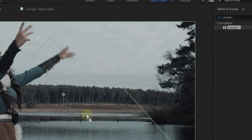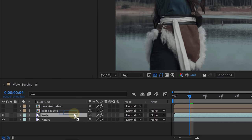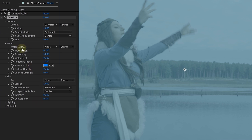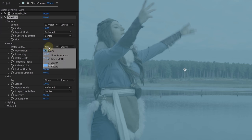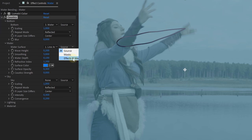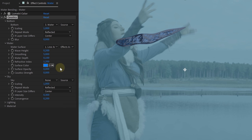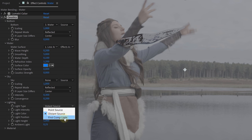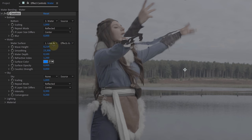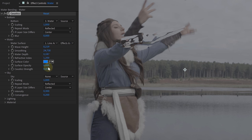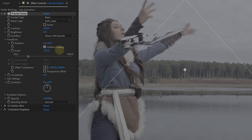Now find the Caustics effect in the effects library and add it to the Water layer. Under the Water tab, adjust a few important settings: set the Water Surface to your Line Animation layer, set Surface Opacity to zero, and set Light Type to First Comp Light. From here you're free to adjust the water settings — mainly the Wave Height, Smoothing, and Water Depth. If you have too much detail, increase the size of the Fractal Noise on the Line Animation layer to make the water smoother.